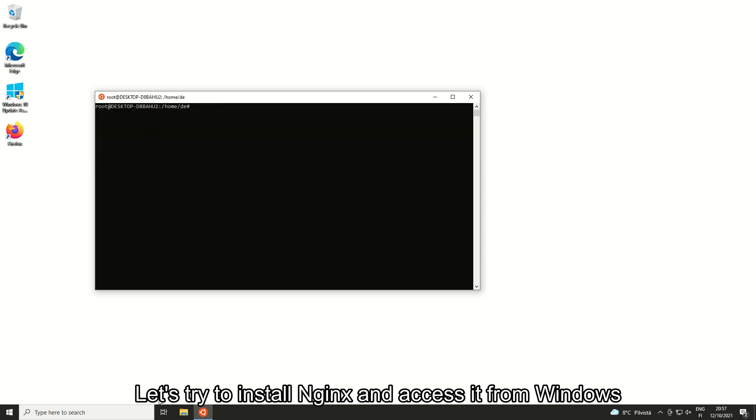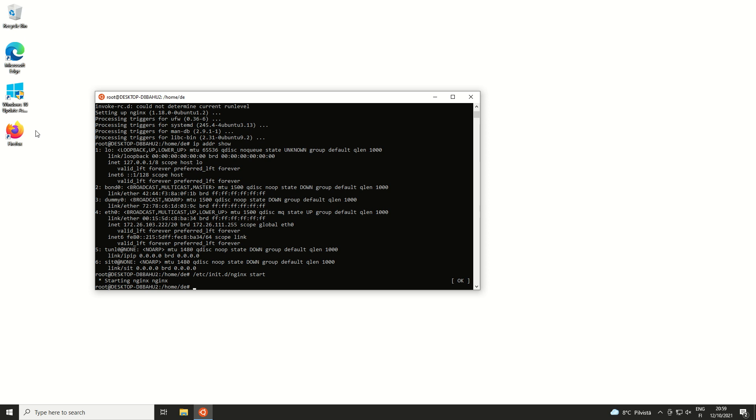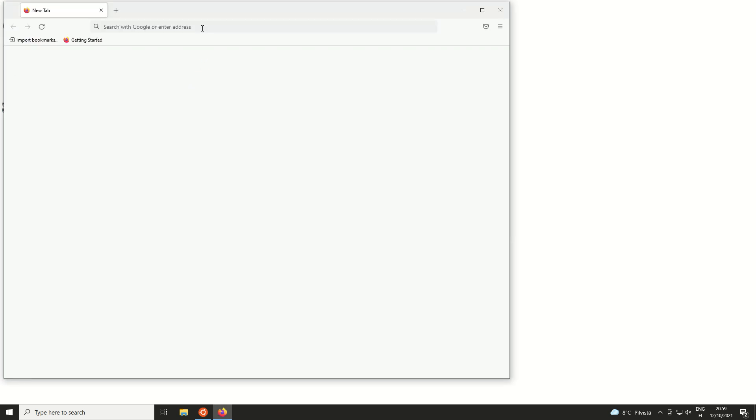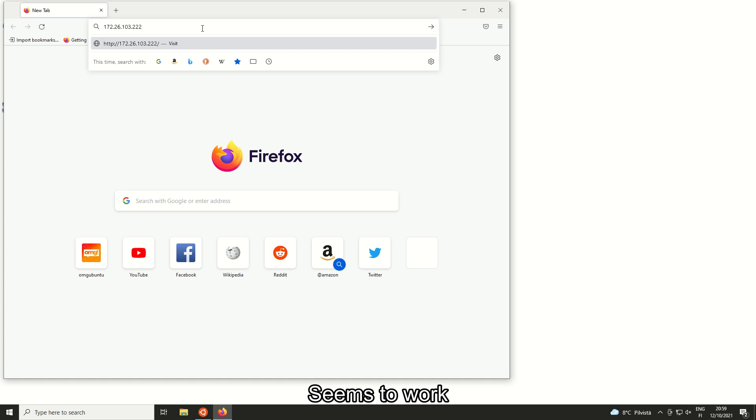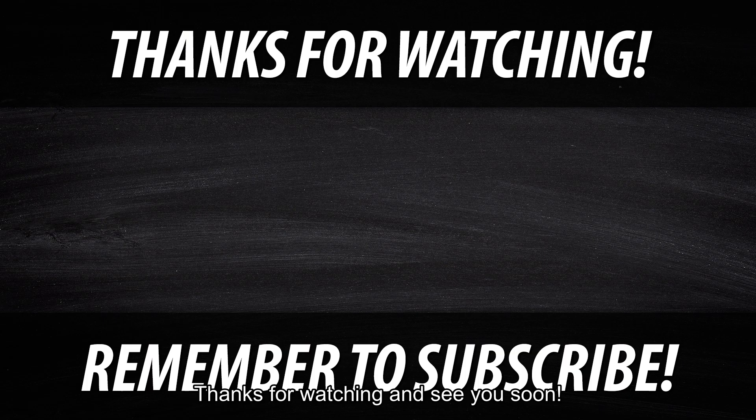Let's try to install Nginx and access it from Windows. Seems to work. Thanks for watching and see you soon.